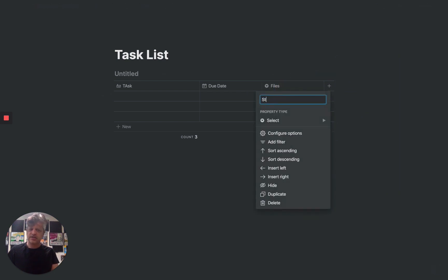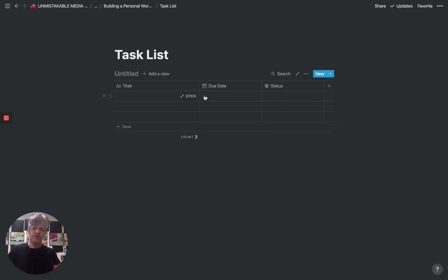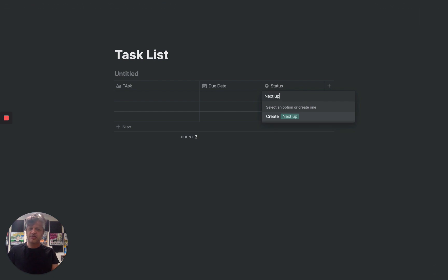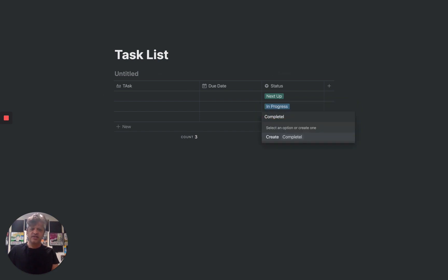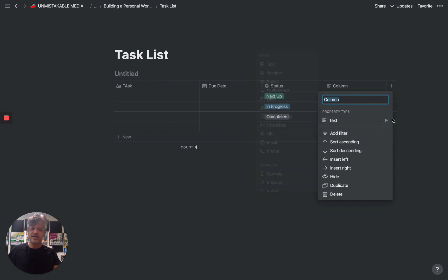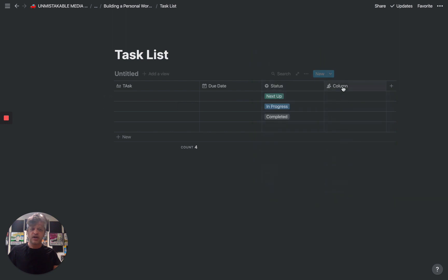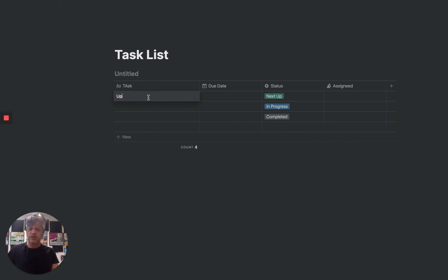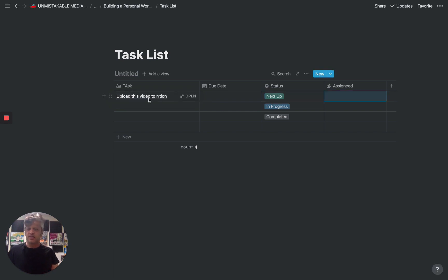There are a couple of different ways to set up status. You can personalize this based on however you work. For example, you could have something that is either next up, in progress, or completed — these are some of the default options in Notion's templates. It really depends how many phases you have in your workflow. The other nice thing is Notion actually color-codes these so you can see them by color in a Kanban board. If you're working with somebody on your team, you can assign the task to a person. So let's add an assignee field — for example, uploading this video to Notion, and assigning it to our co-founder Tim Wolf.